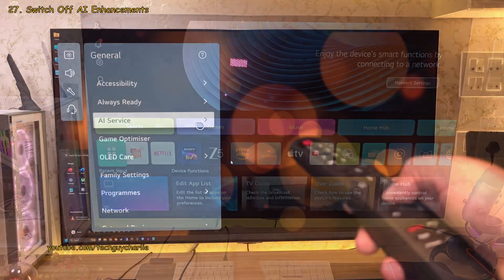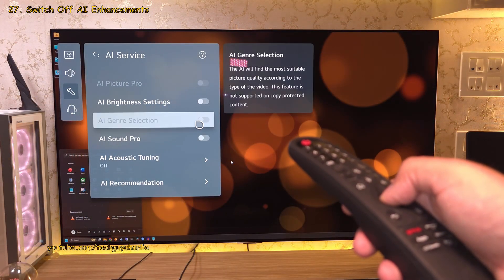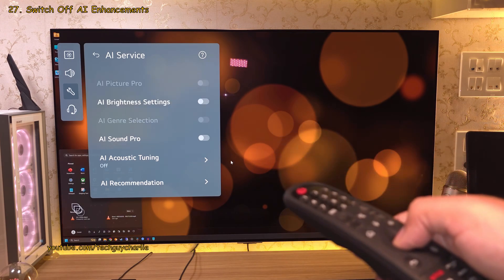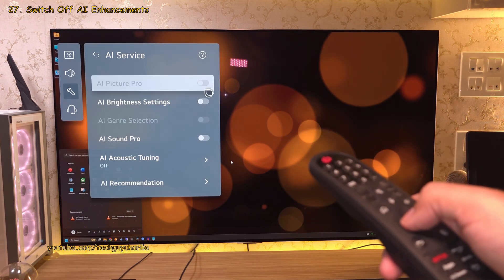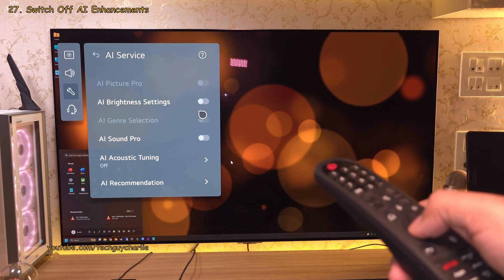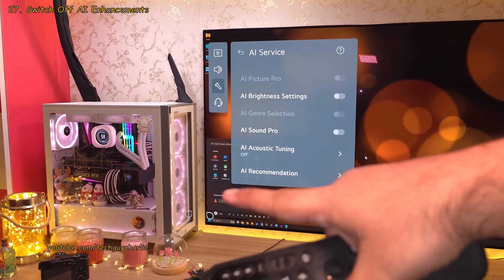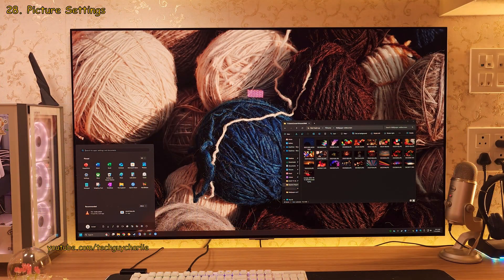I also don't have any of the AI services enabled and frankly, I don't really care much for these because I don't want the TV to touch the original sound or the picture which is coming from my PC.